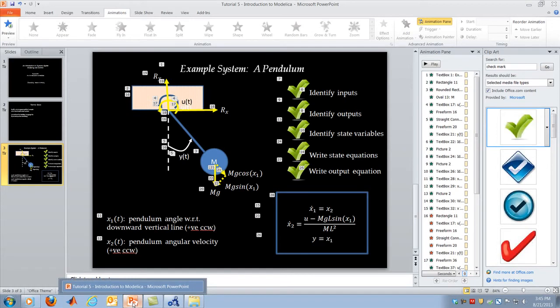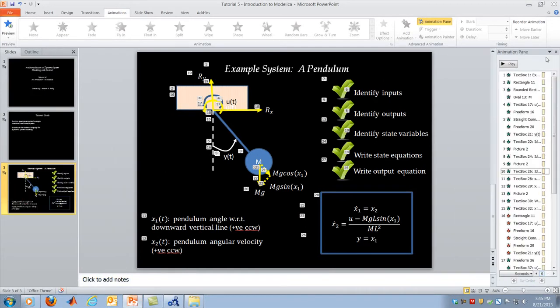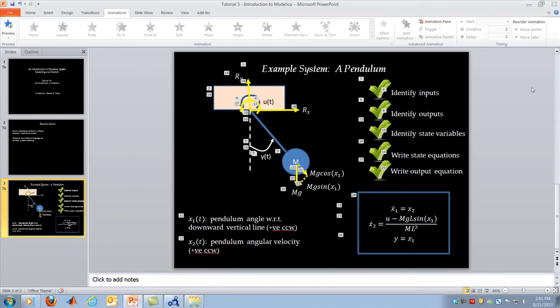We've accomplished the first goal: deriving the state-space model of a simple rotational mechanical system. Now I want to move on to the second goal — introducing you to the Modelica language.